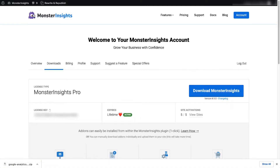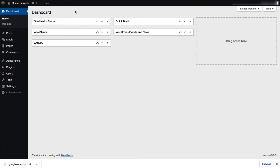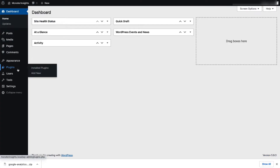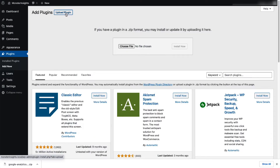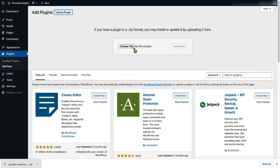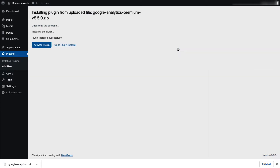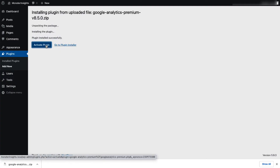Next, log in to your WordPress site. And then on the Admin sidebar, just click Plugins, and then select Add New. Then select the Upload Plugin button right here at the top of the page. Now, you can either click Choose File, or you can just drag and drop the zip file here. And click Install Now. Once that's done, just activate the MonsterInsights plugin.